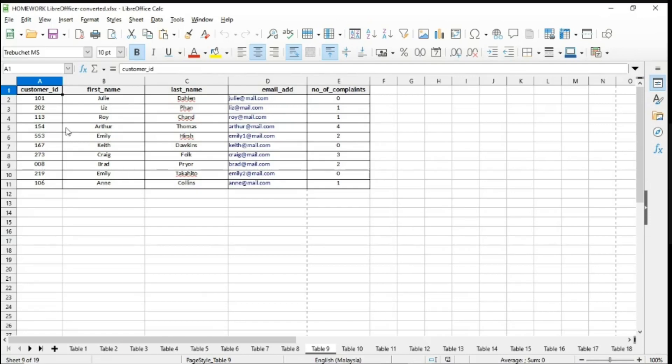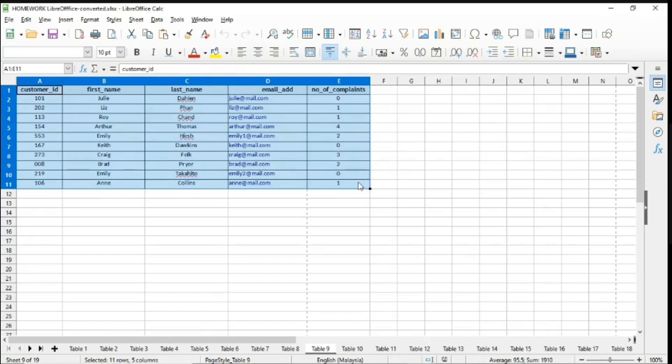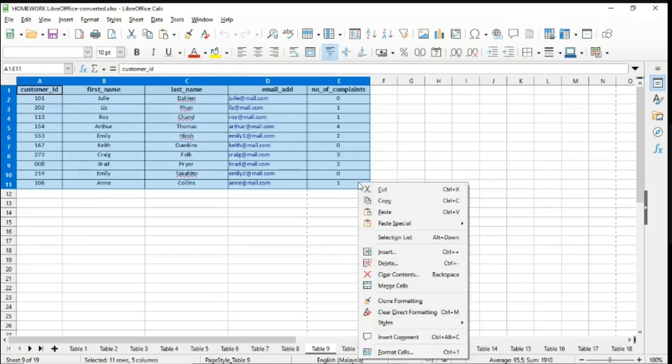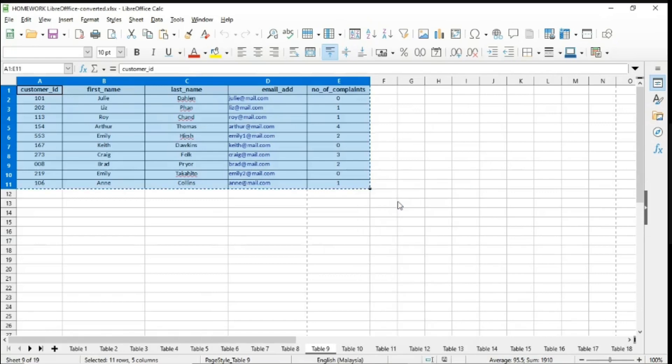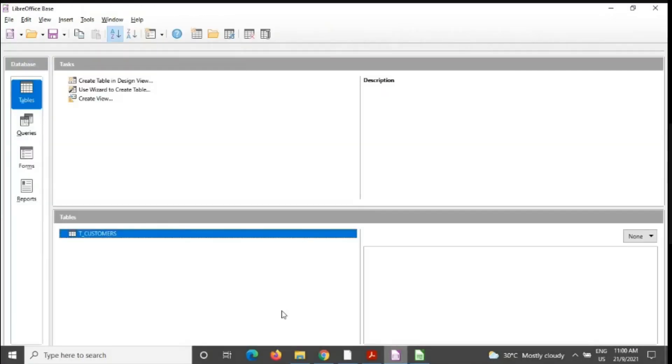So how can we copy? Just go and select everything starts off from A1 until your E11 over here. Right click on it and click copy or you can use the shortcut key, which is the Ctrl plus C button. Once you click copy,